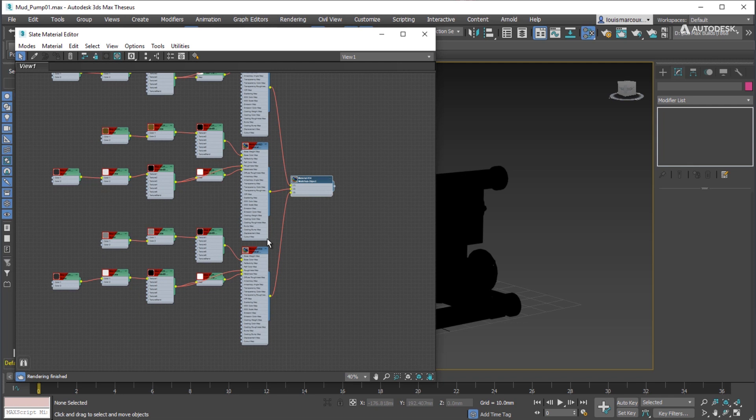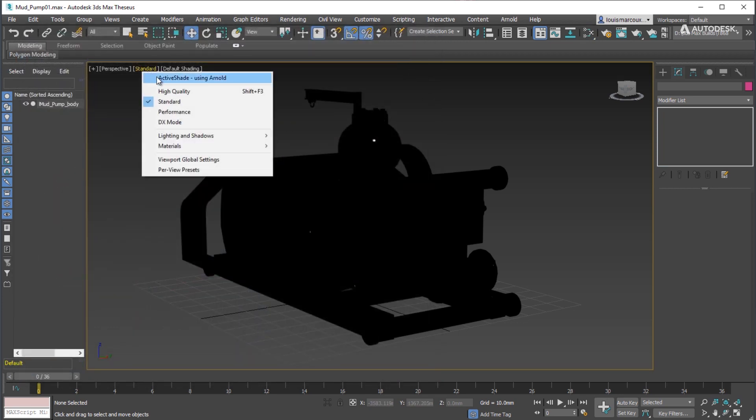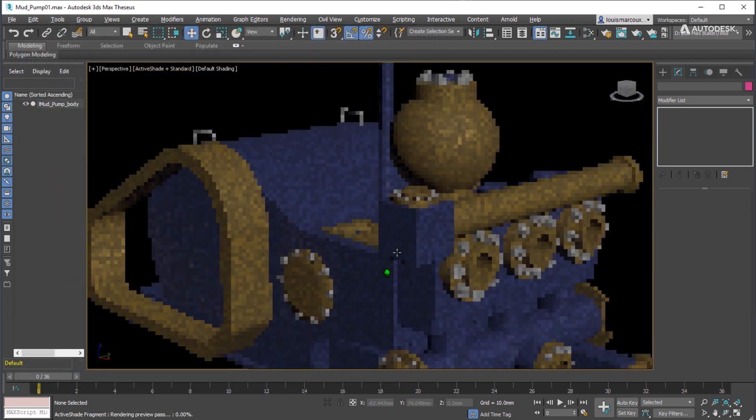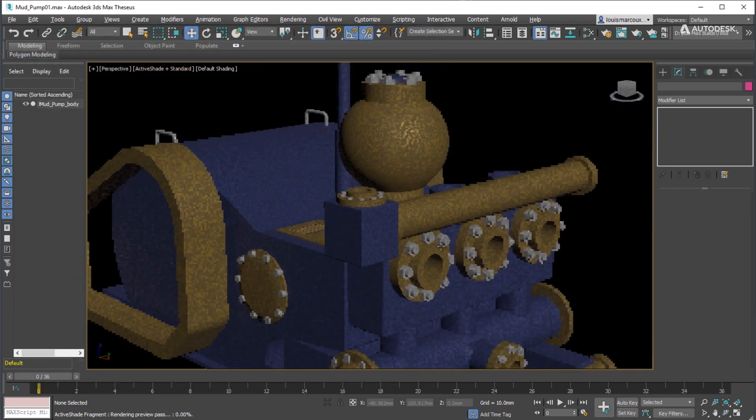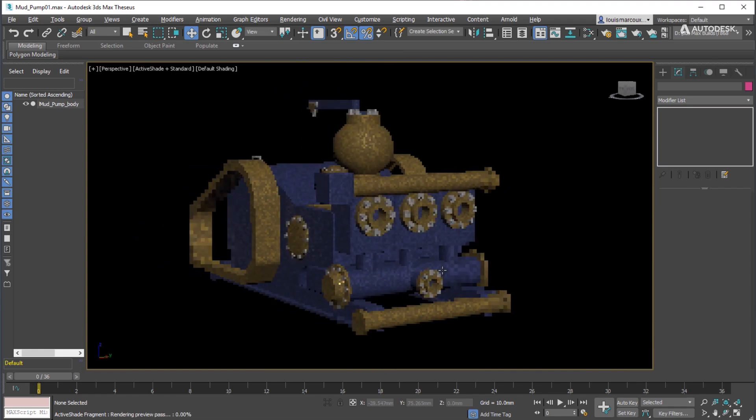A point of note, this is why you cannot see the material in the viewport. Use Arnold ActiveShade to validate that the material renders correctly in the renderer.